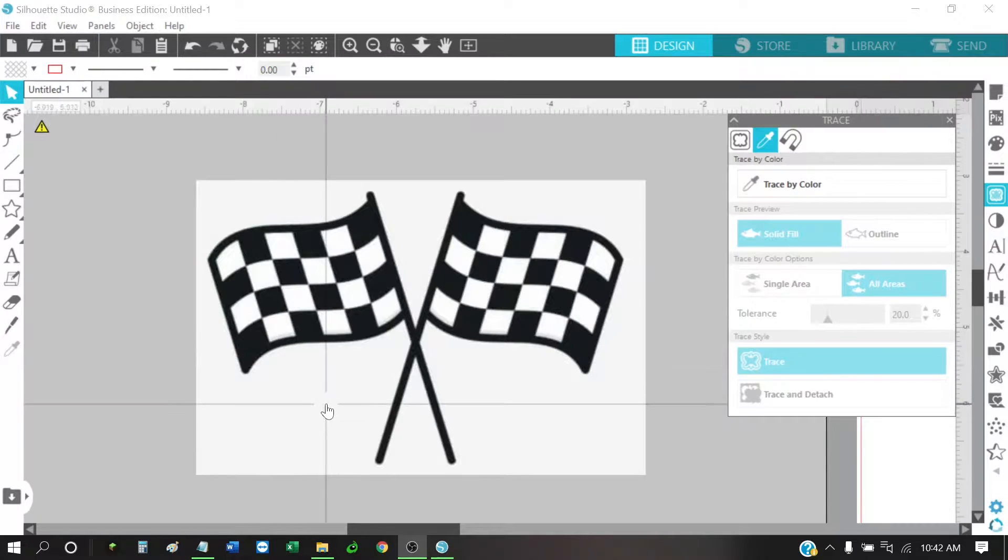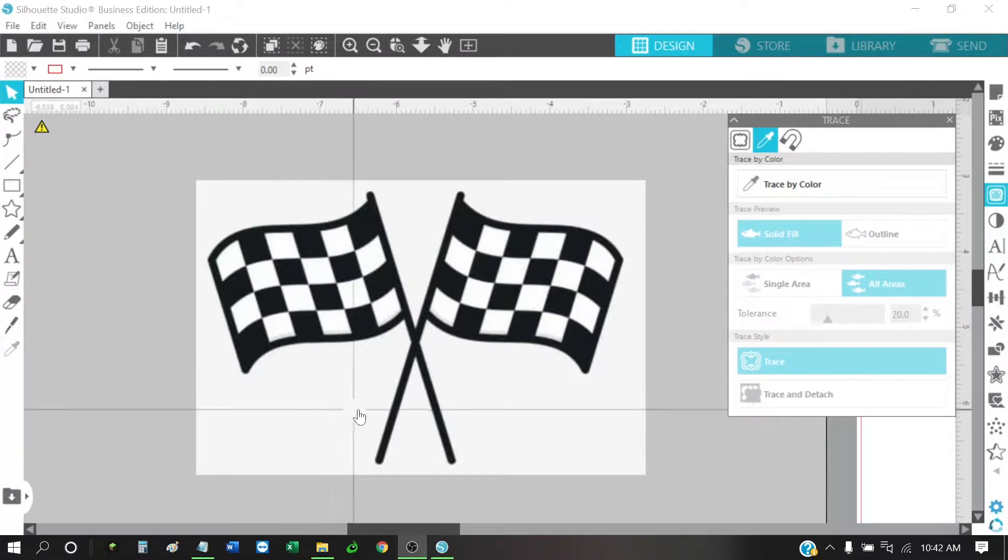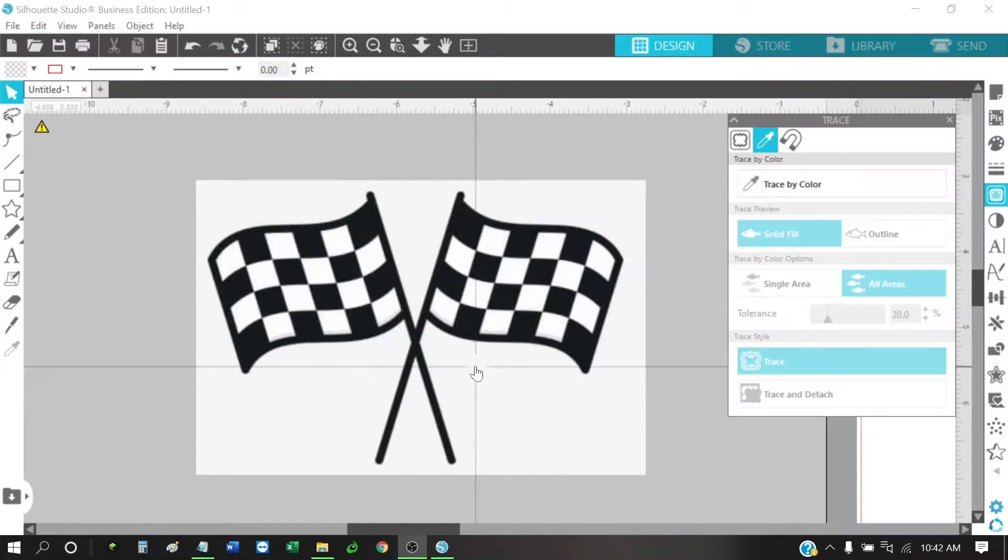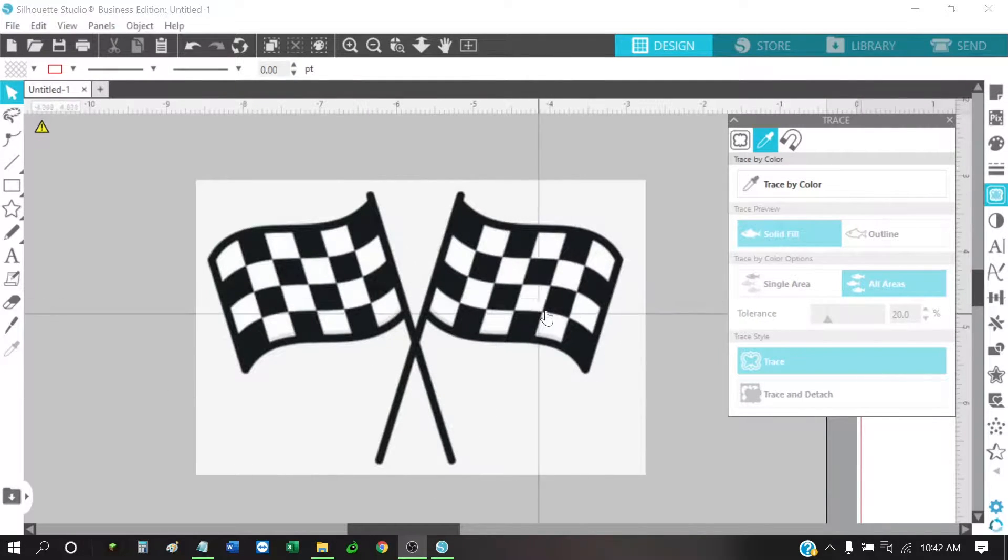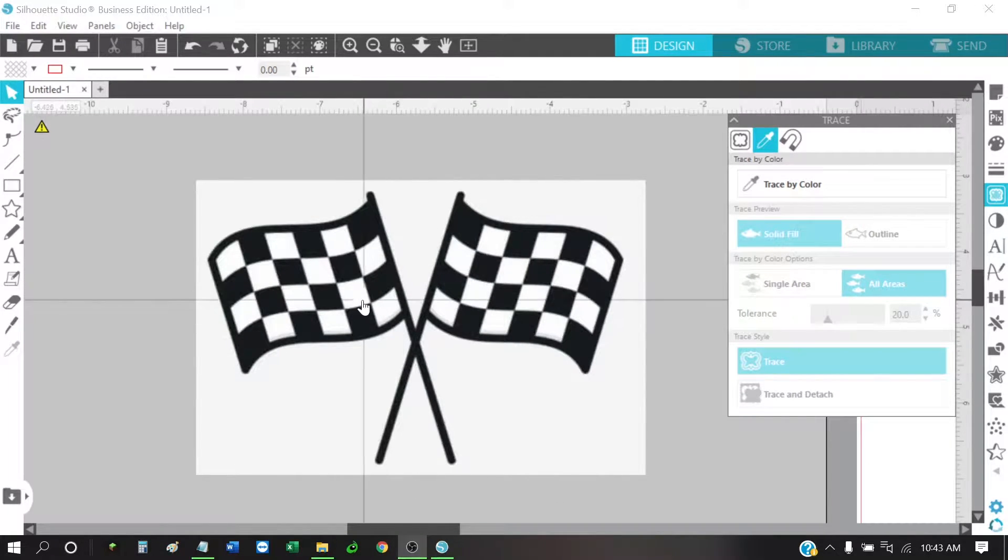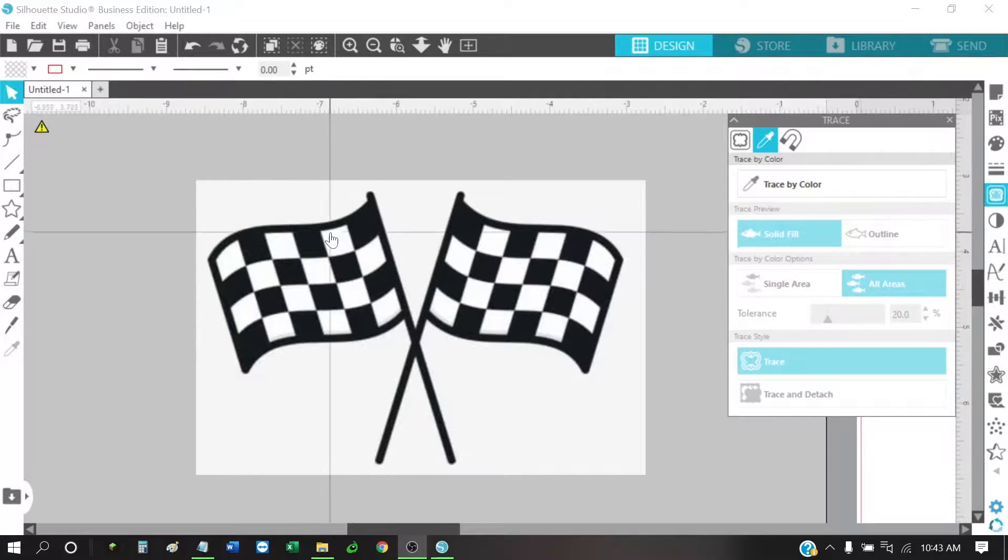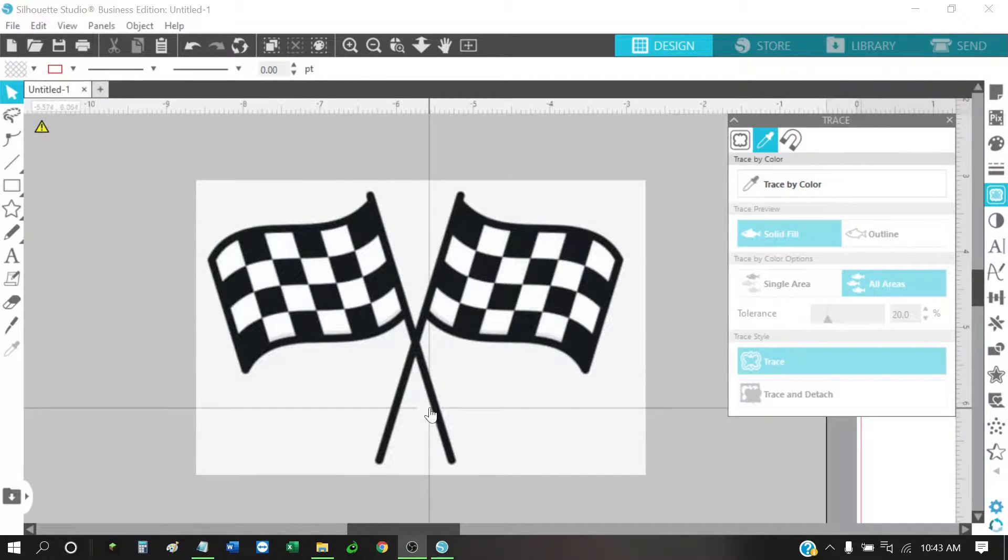All right, so on Facebook, Renette, I hope I'm getting your name right, asked me to help her out with tracing checkered patterns. I guess she's having some problems with it not getting what she's wanting.